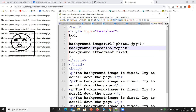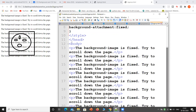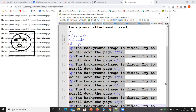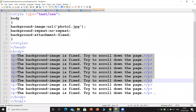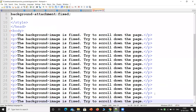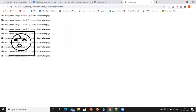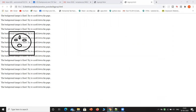'background-repeat: no-repeat' means it won't be repeated — just a single image. 'background-attachment: fixed' means the image stays fixed. I'll copy and paste the body content multiple times and save it to demonstrate scrolling behavior.